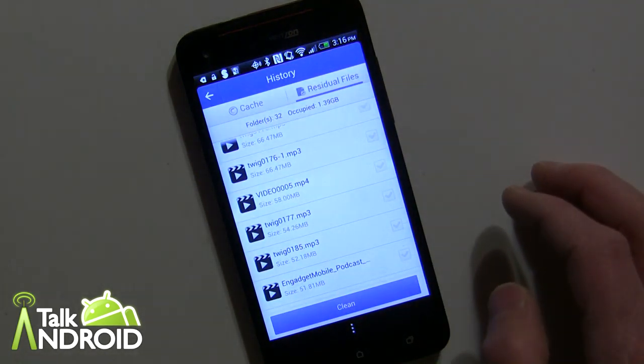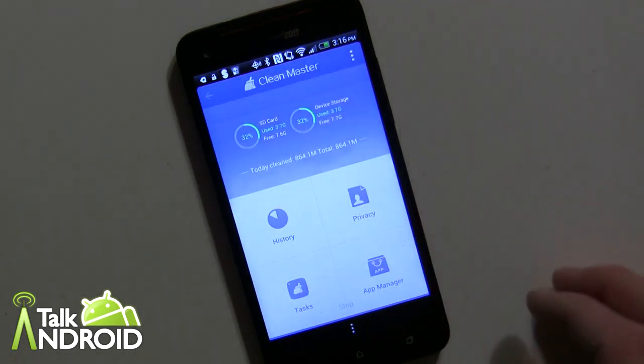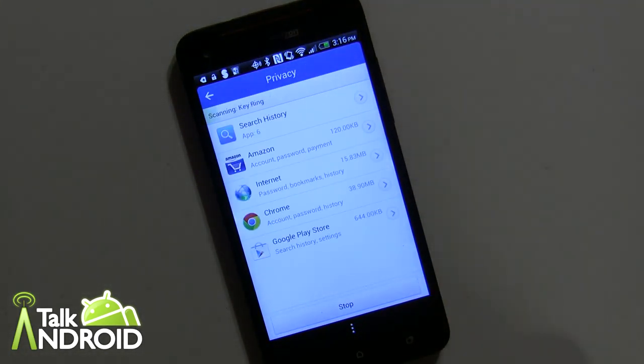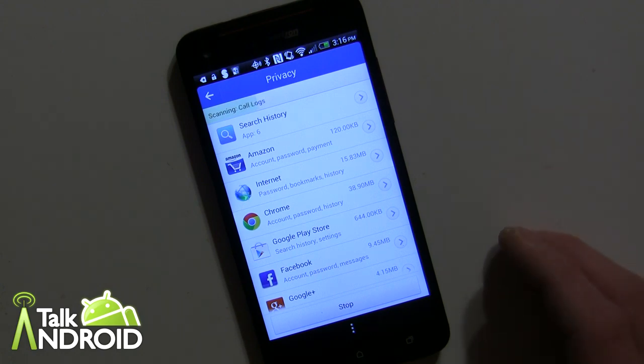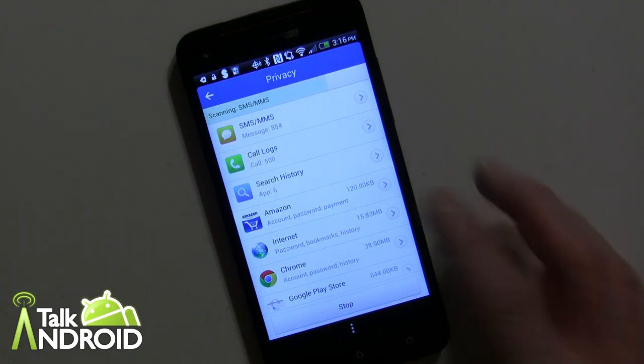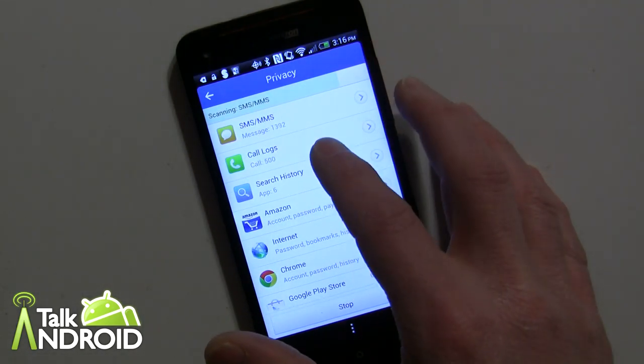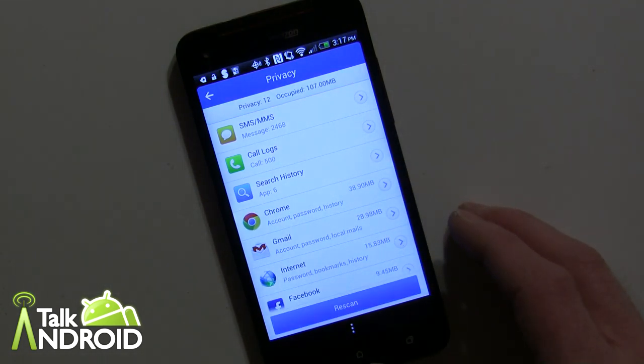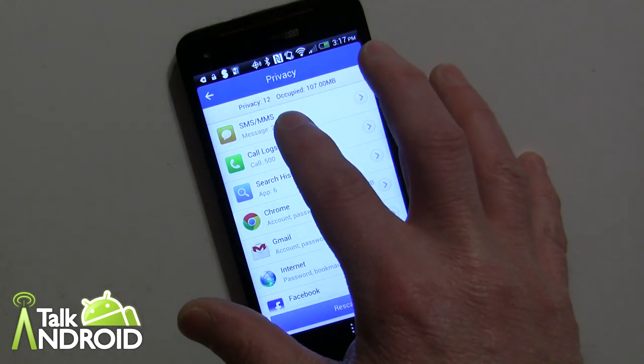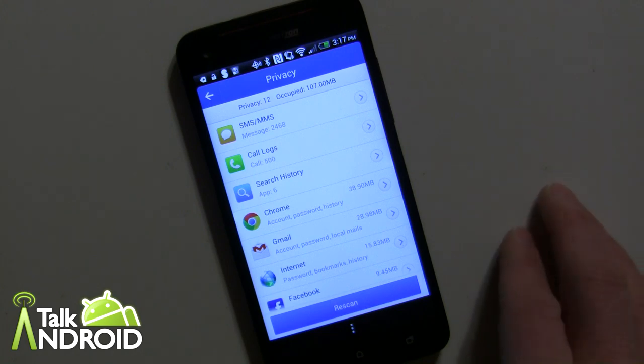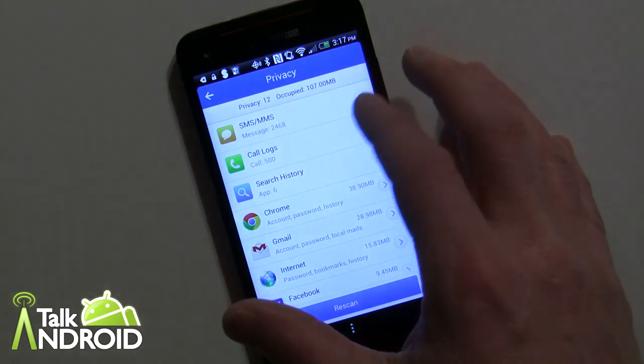So now we go back to the main area here, and we go to privacy. Privacy will let you delete your SMS, MMS text messages, your call logs, and your search history. Now I'm not going to tap on this because it's going to show a bunch of phone numbers and I don't want to get into having to hide them.